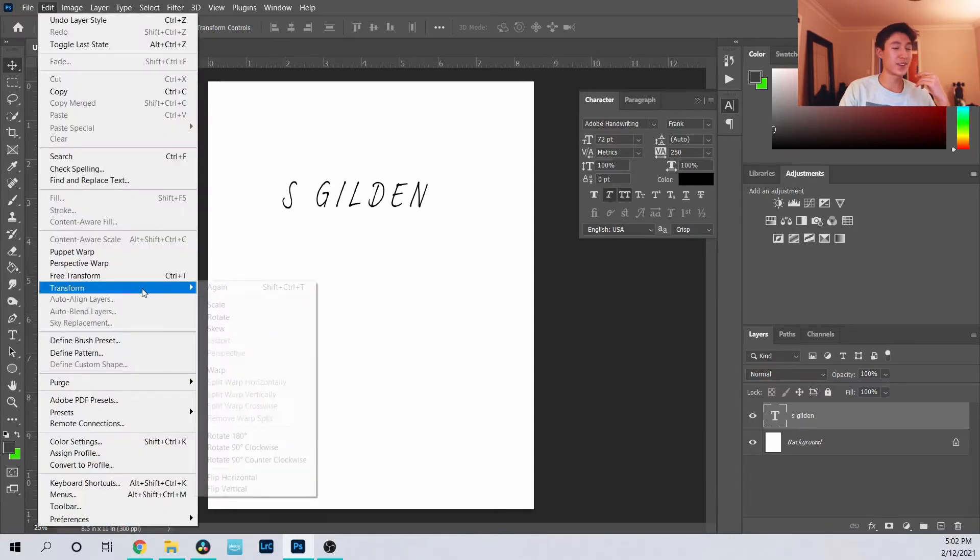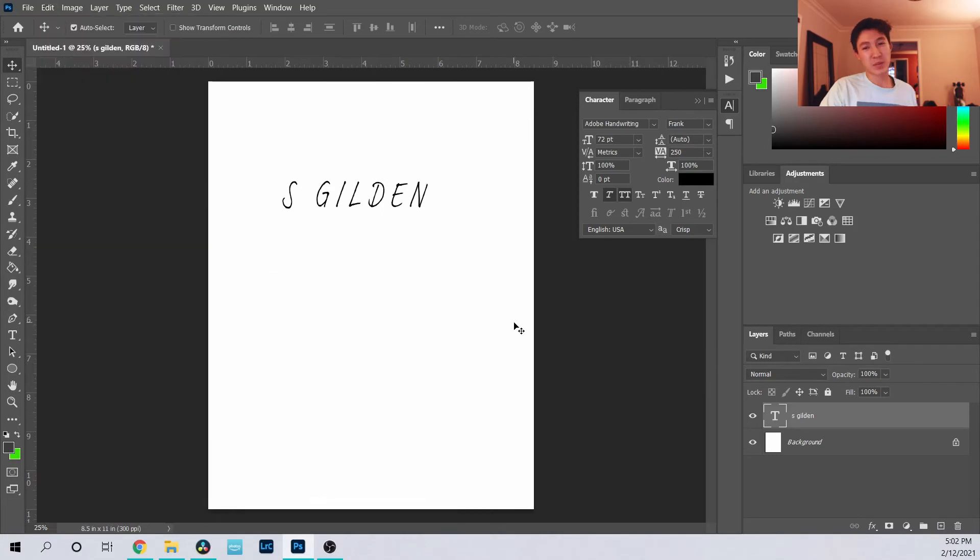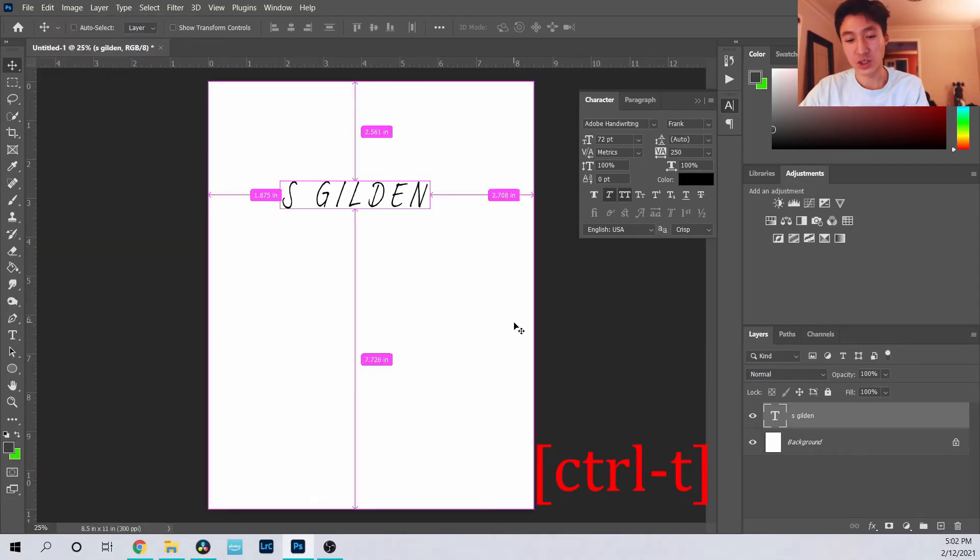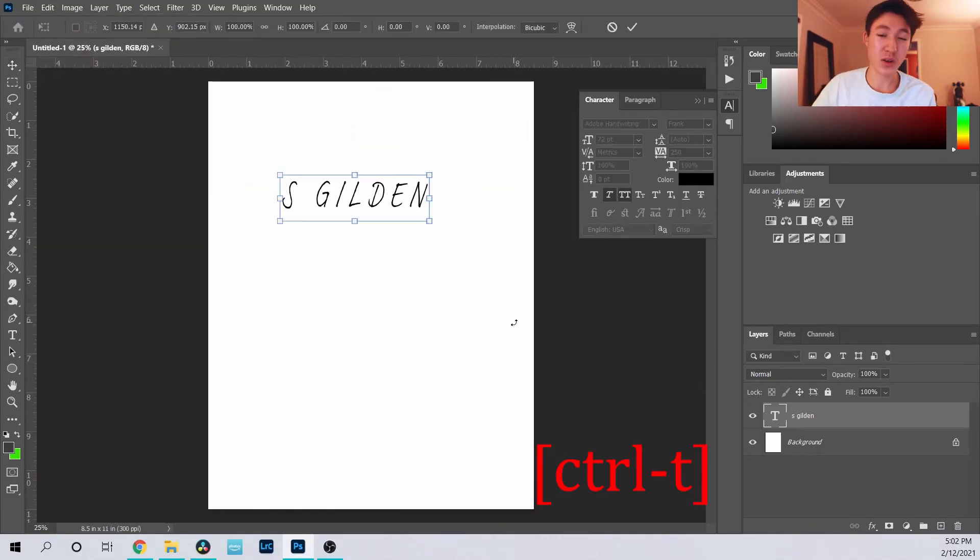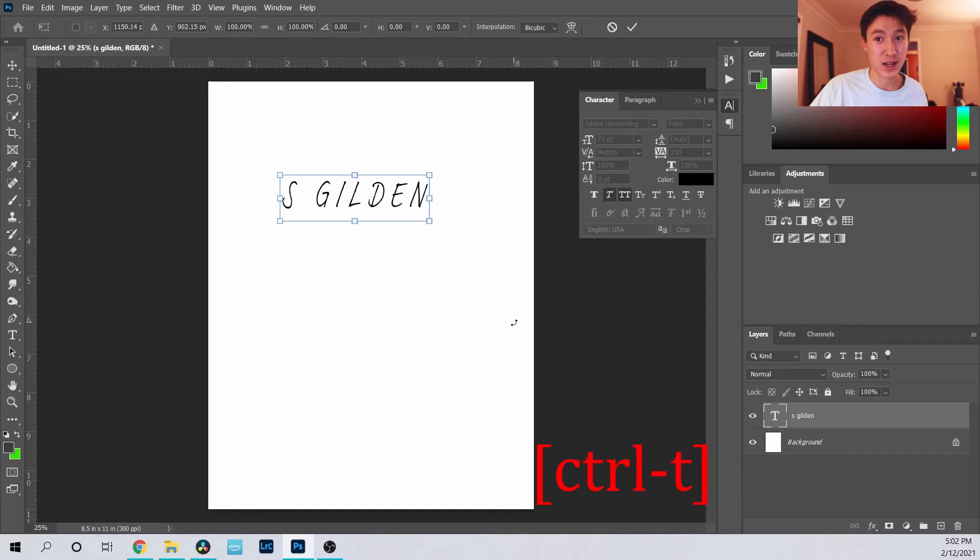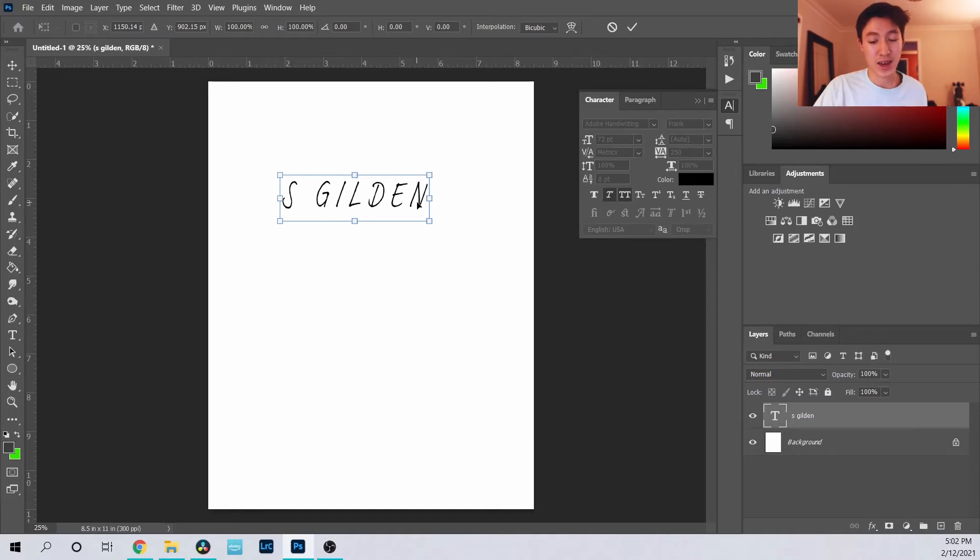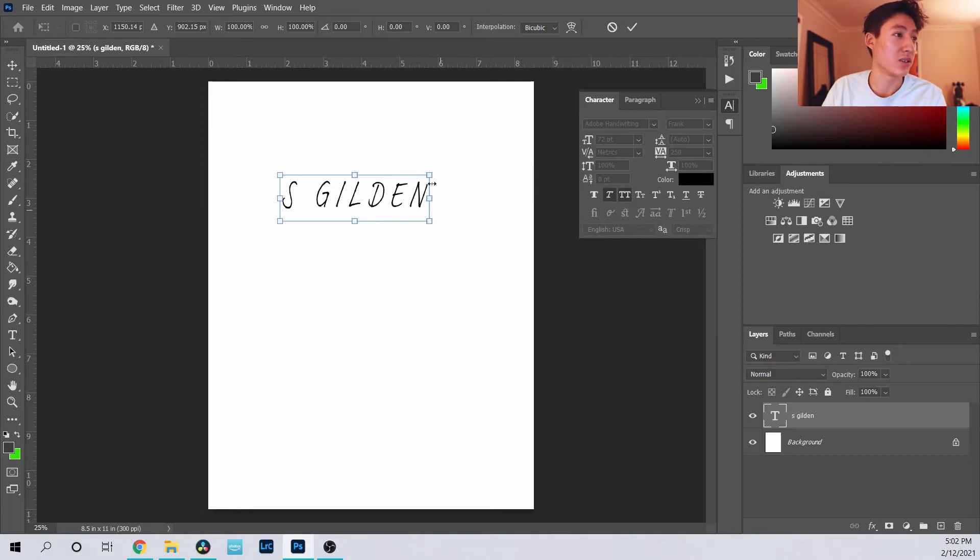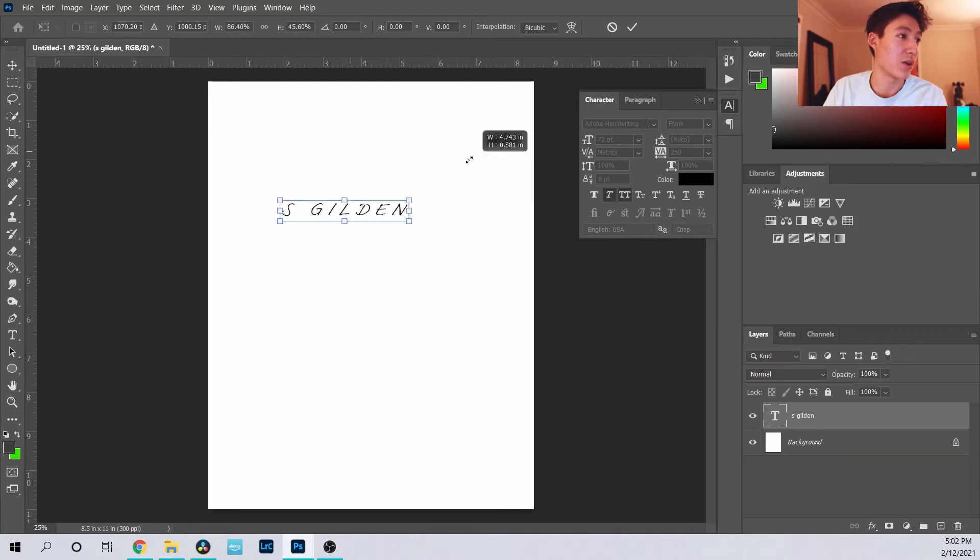Yeah, it's Control T or Command T for Mac, and this window comes up, and from here you can warp the image however you want.